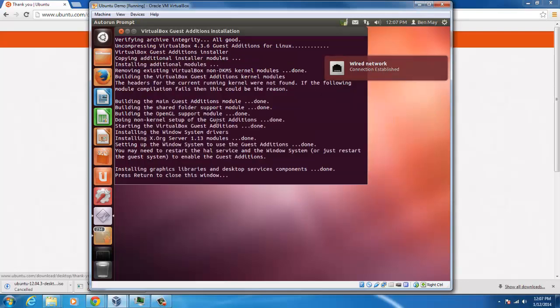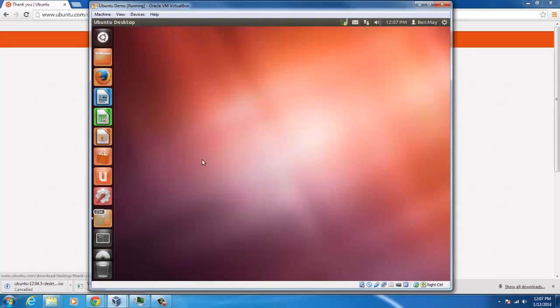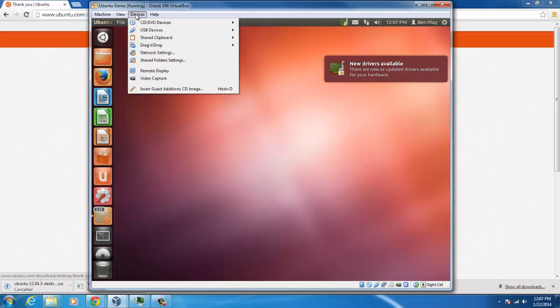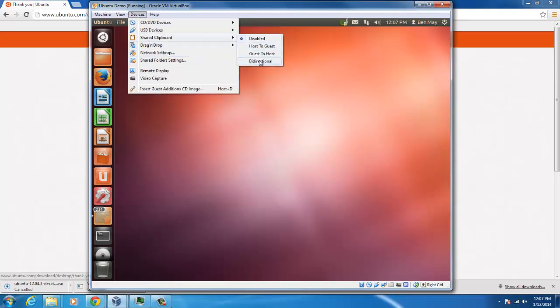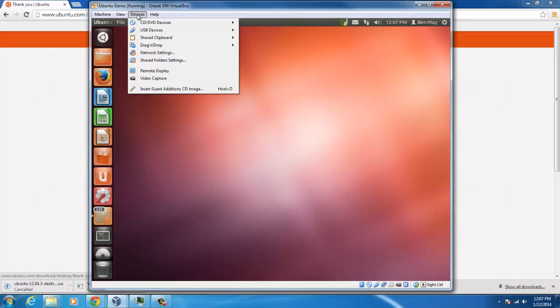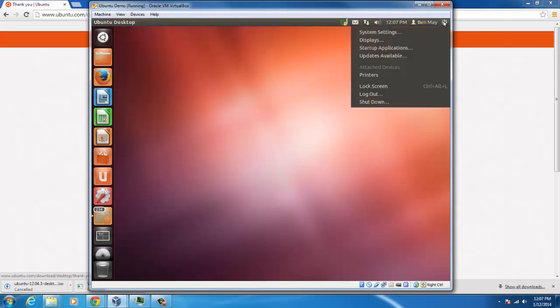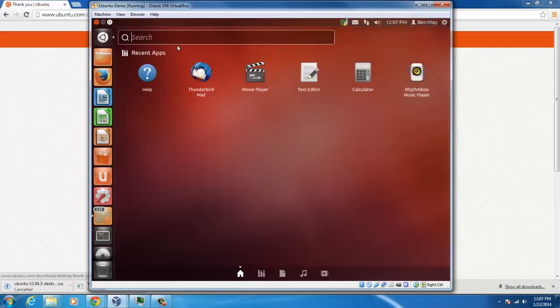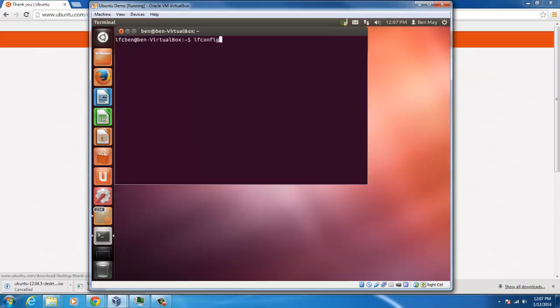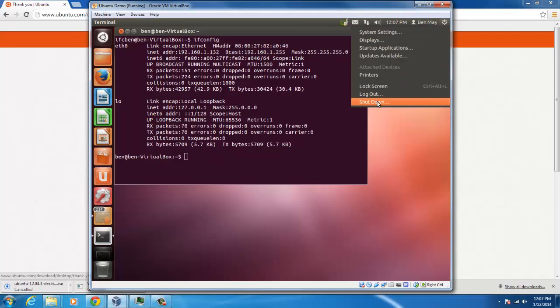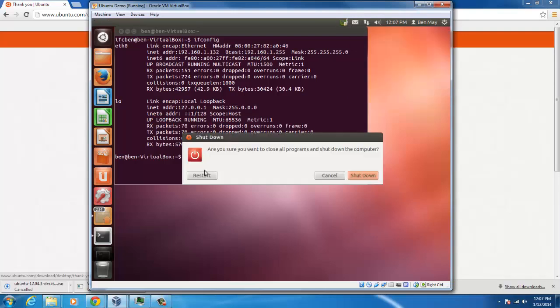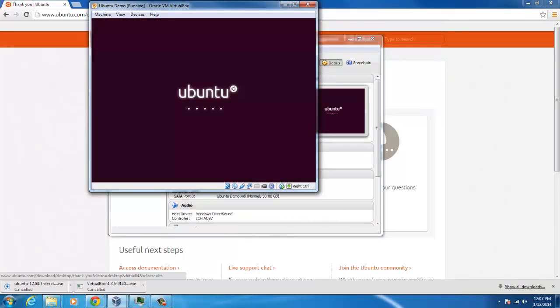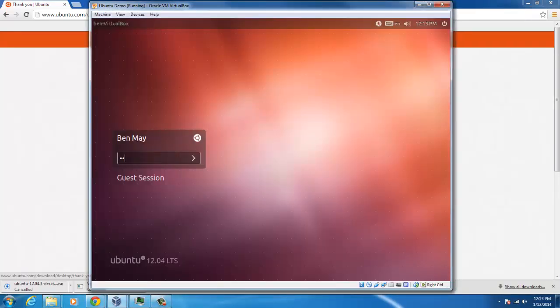And this is finished, so hit enter. So the last thing before we reboot, let's go to devices, shared clipboard, and bi-directional. All right, so let's reboot our system. Actually, right before we reboot it, let's check, do an ifconfig, and make sure that our IP is correct. So now we can reboot.